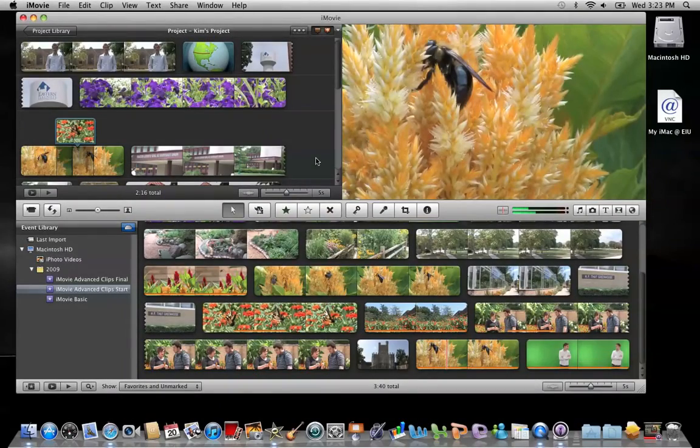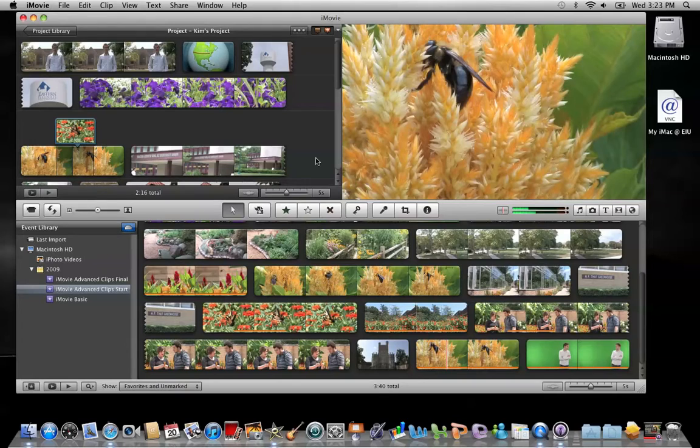If your movie will be shared to a DVD creating software, one final touch you might want to include is chapter markers.